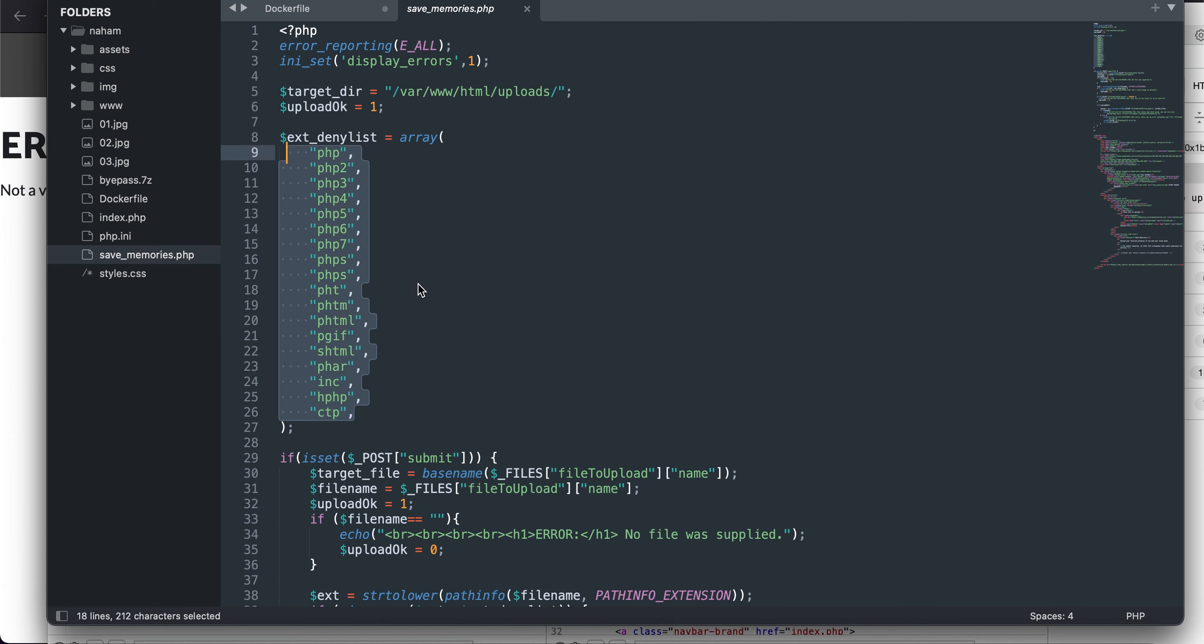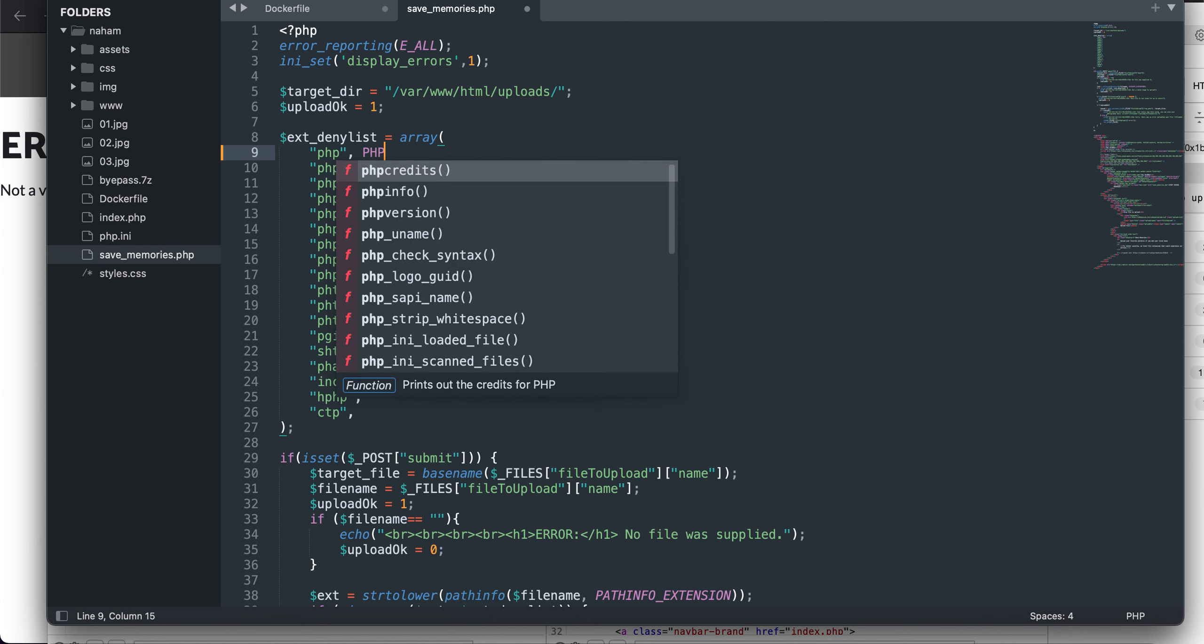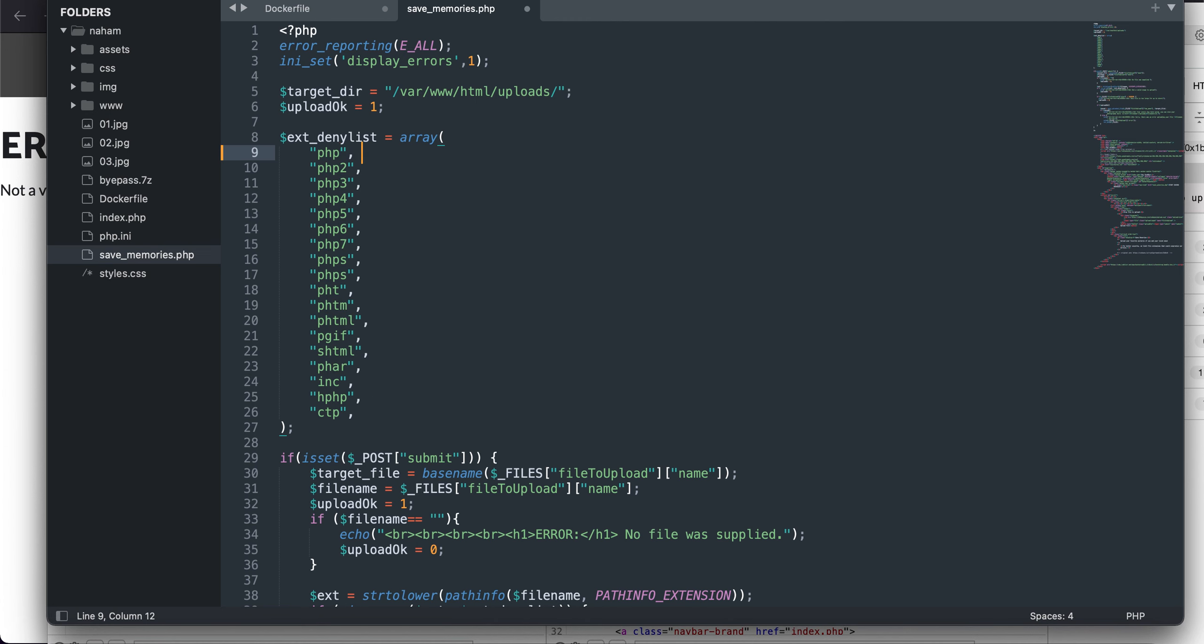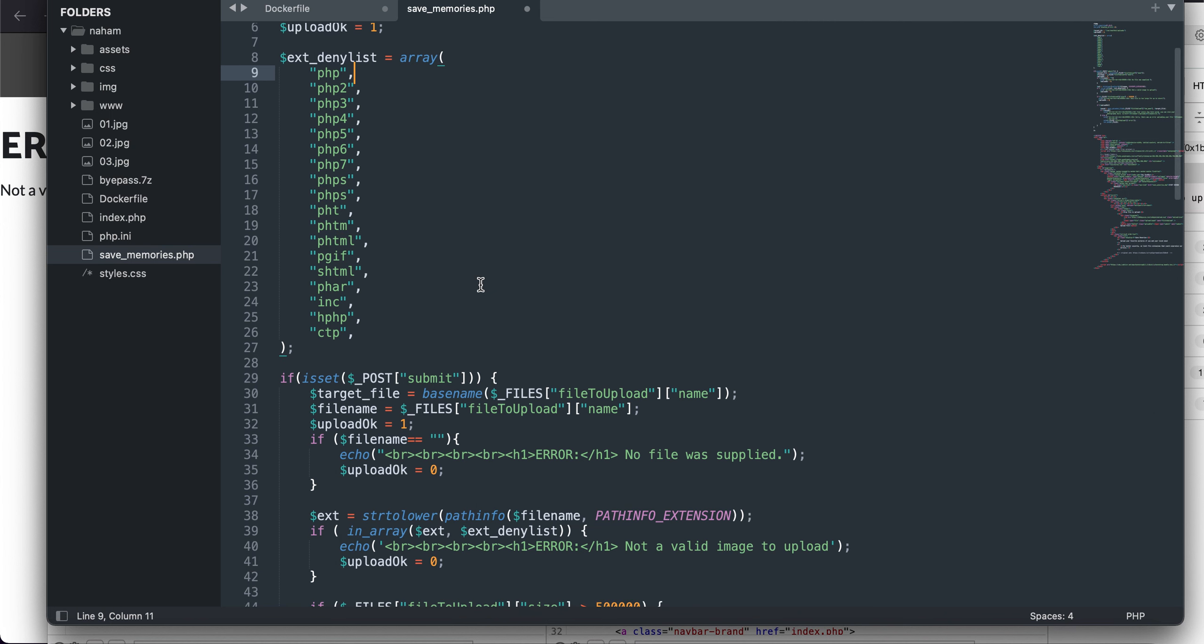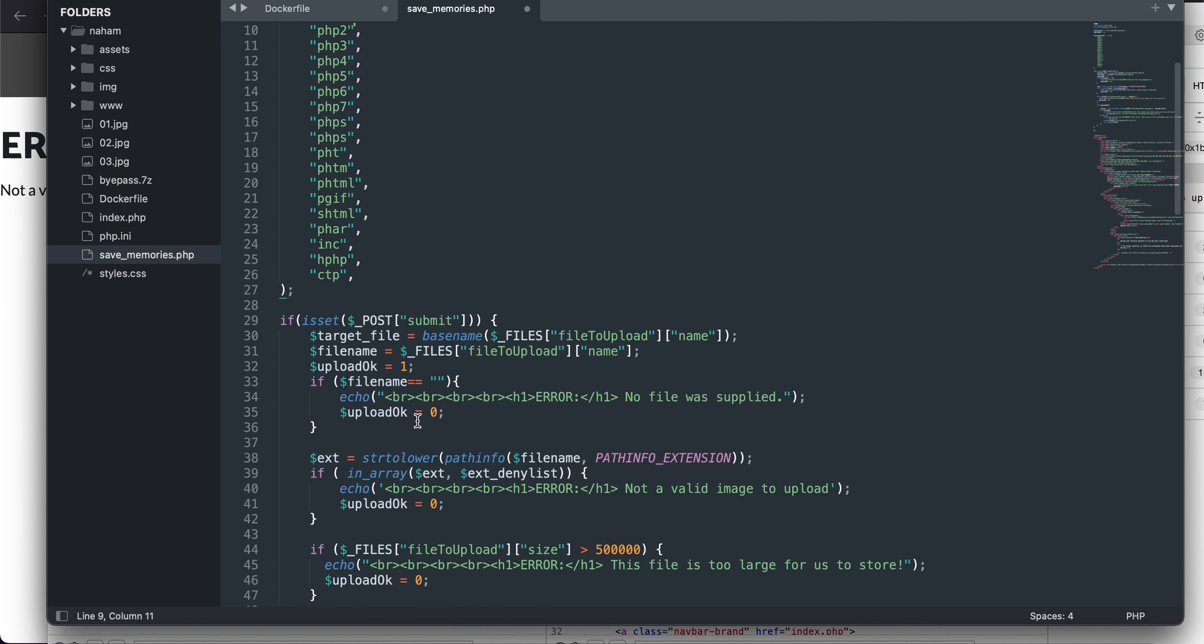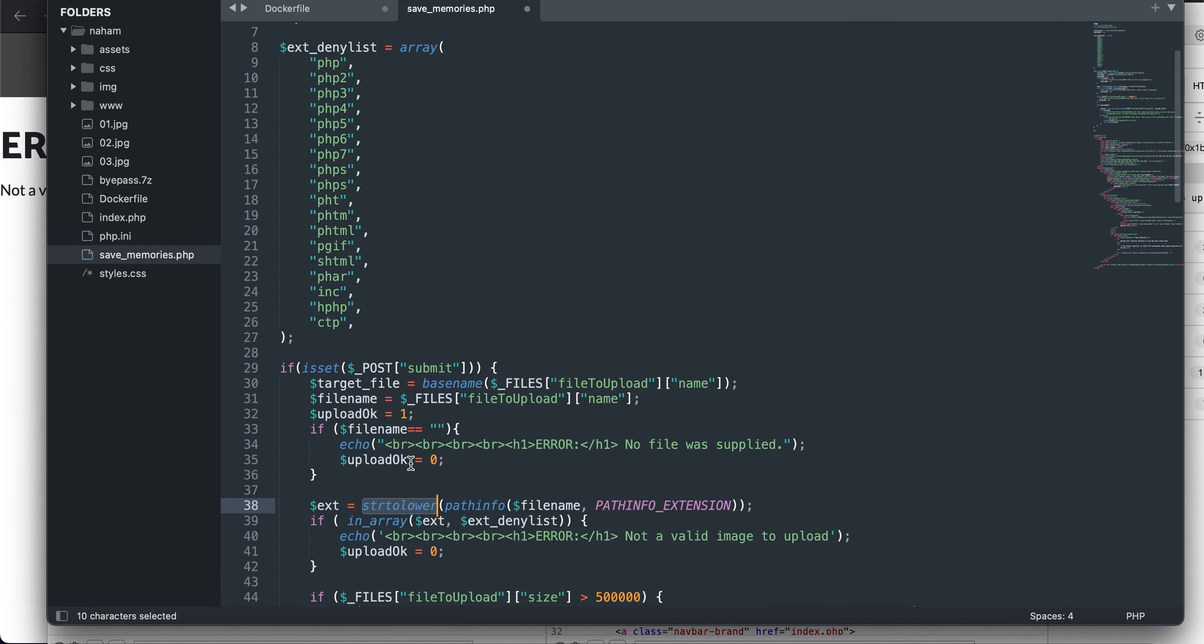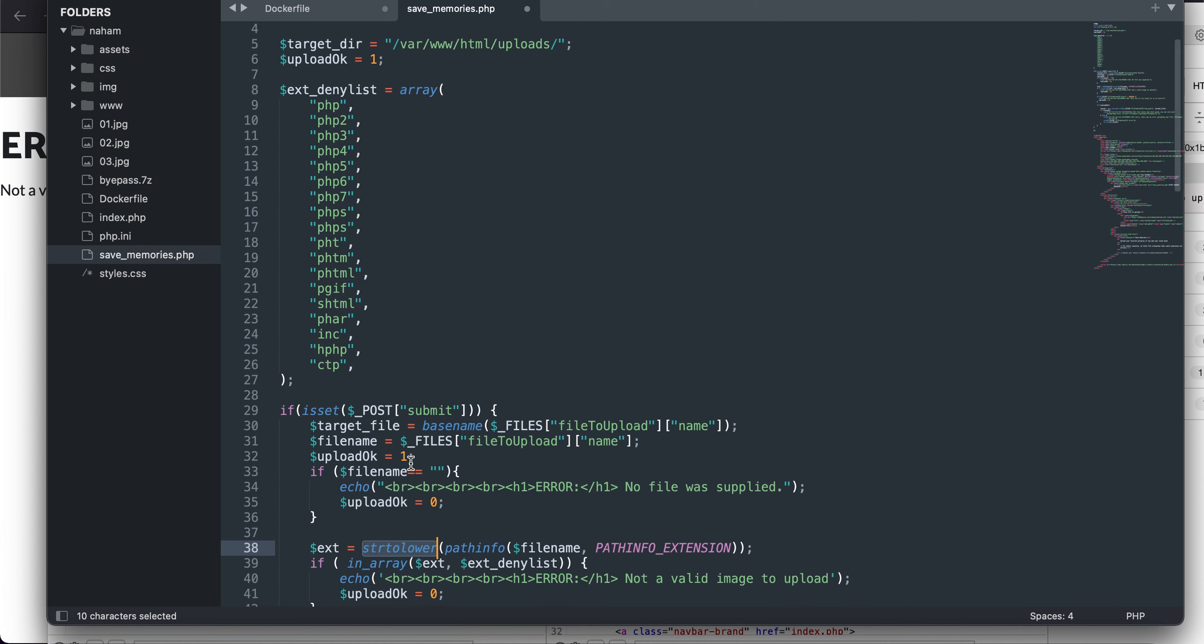Now the good thing about PHP is you can try to upload images or try to upload your payloads even with capital extensions. So for example, you can have capital PHP. But will it be applicable in this case? Let's just check out.